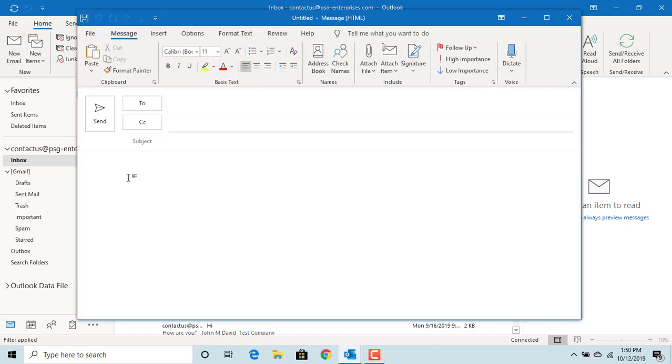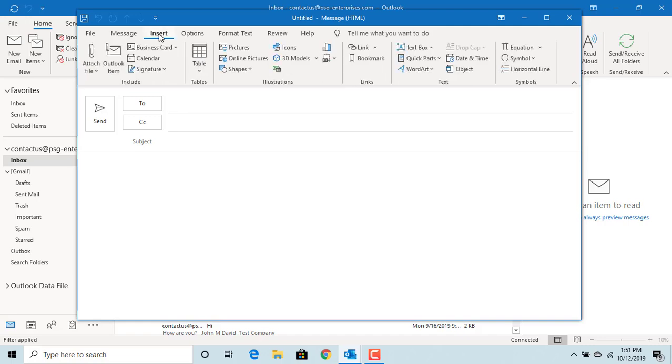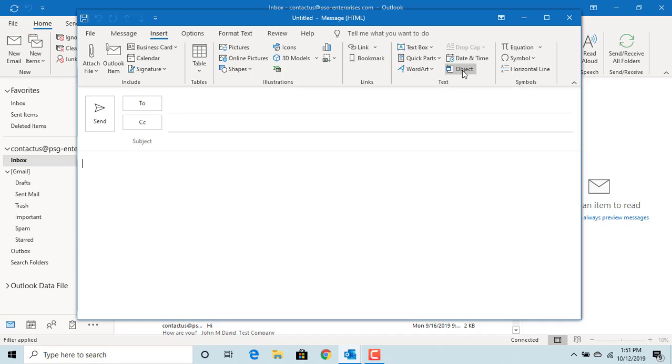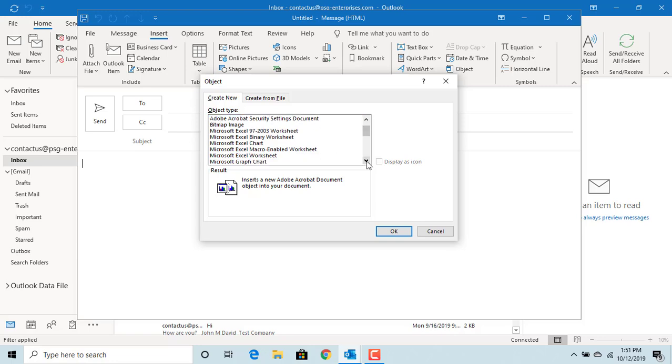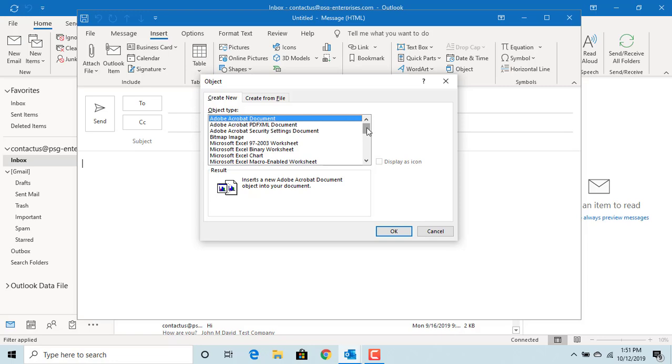If you want to insert an object into the body of email, click on Insert. Click on Object. You can see Outlook allows to insert different types of objects. Let's try to insert Microsoft Excel worksheet.